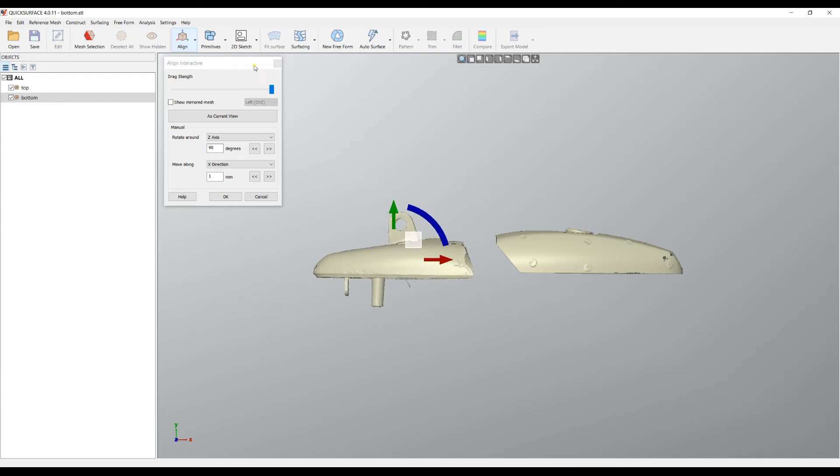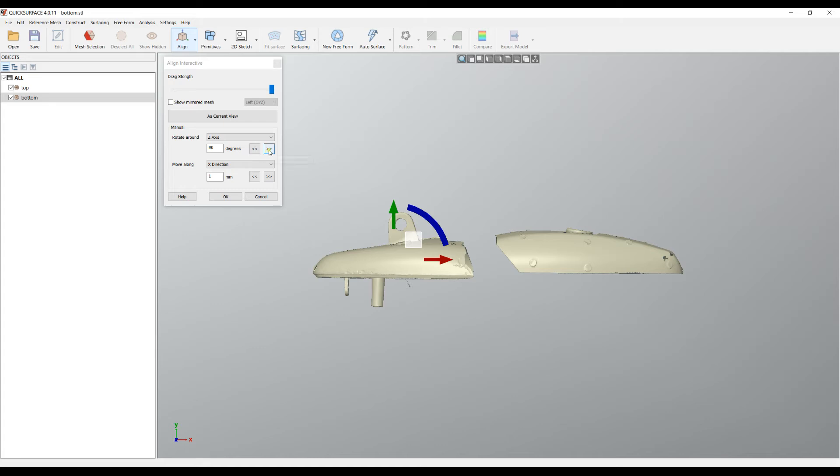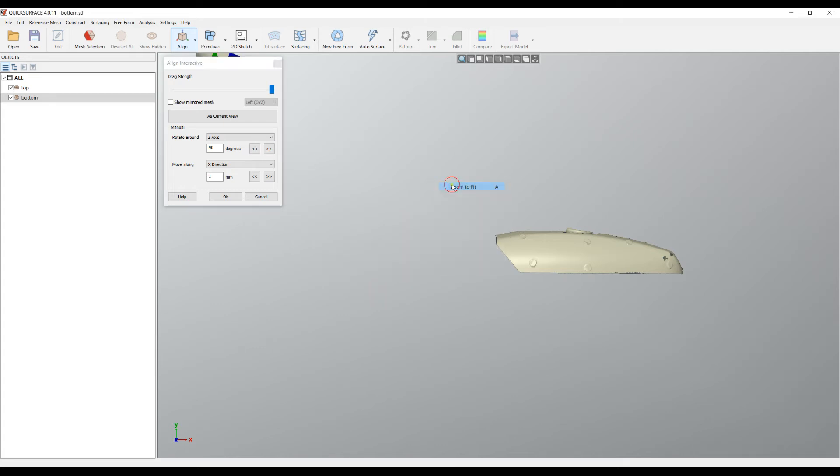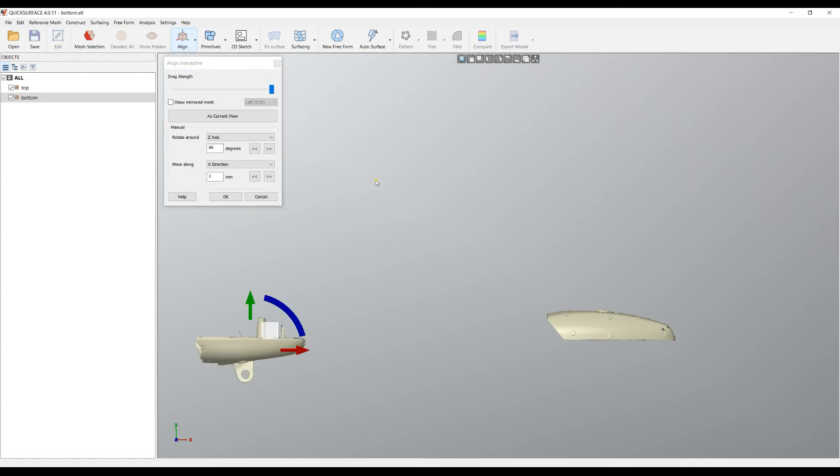You can also do alignment using primitives on this mesh. For example here I will just rotate this around and zoom fit to see. Then again I rotated my part. I can use the gumball command which as you can see on the screen is aligned to the world coordinate system.